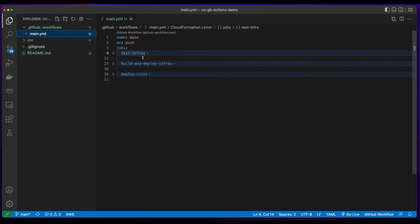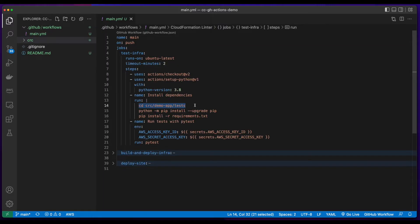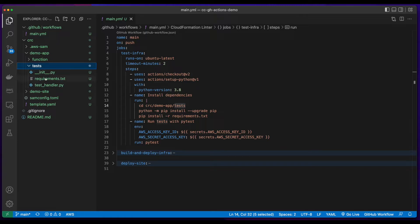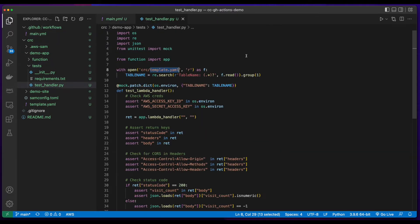A job to test the infrastructure template, which will change directory into the test folder, and run the test handler Python test script against the template.yaml file.